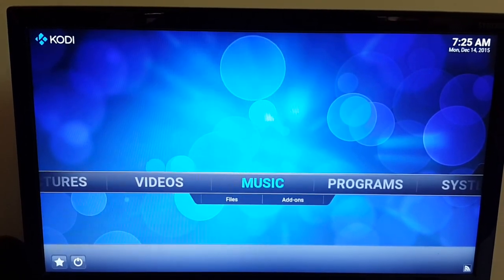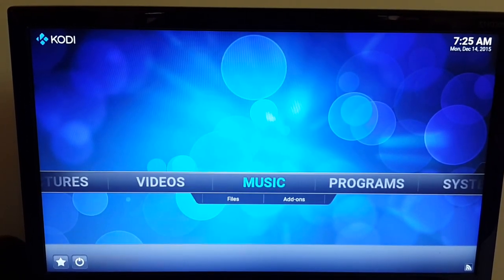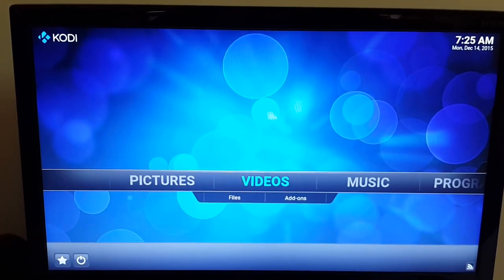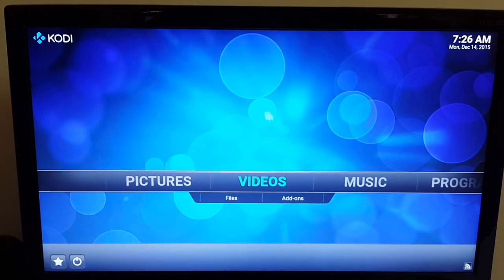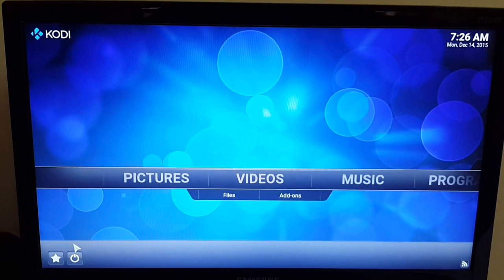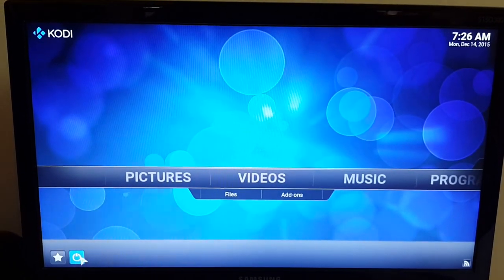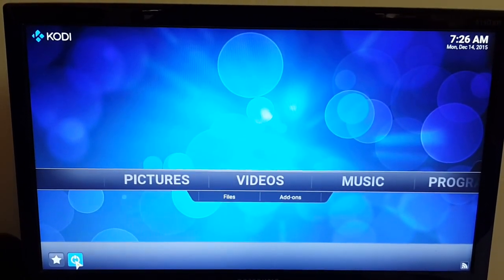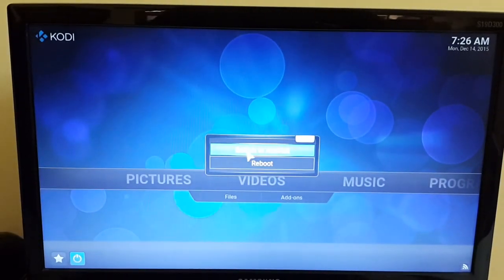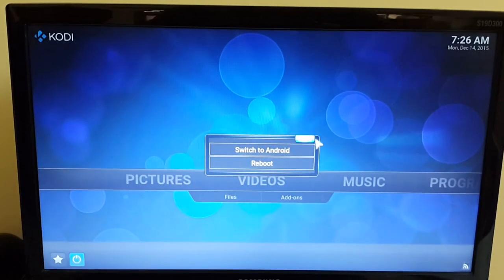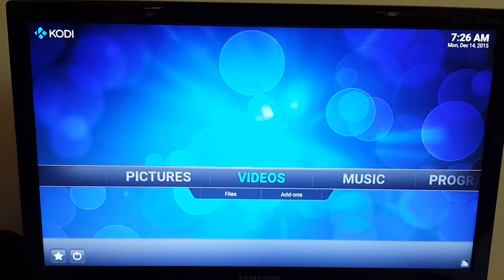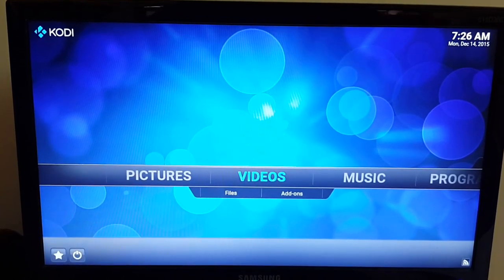So you can expect OpenELEC to be a bit lighter and a bit faster than the Android side. Once you're on the OpenELEC side and you are done watching media content and want to switch back to Android, you can do that by clicking on the power button next to the star. Click on it and you will see the option to switch to Android. Click on 'Switch to Android' and it takes you back to the Android side.